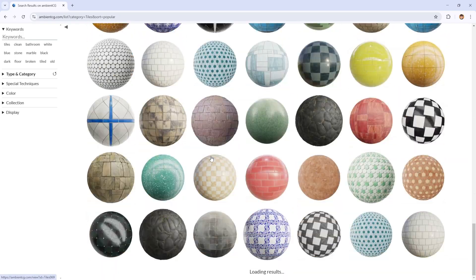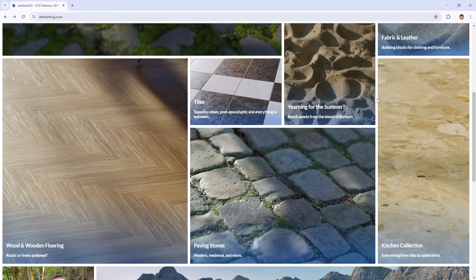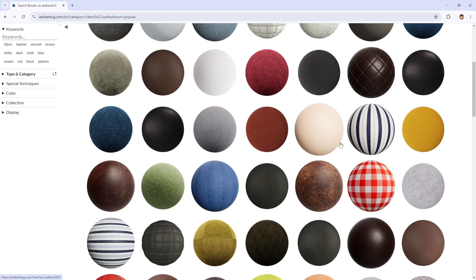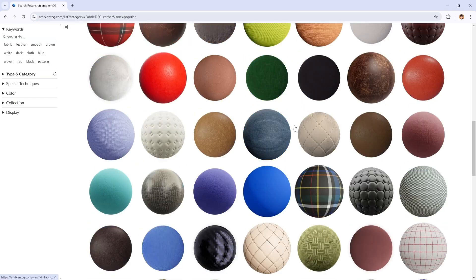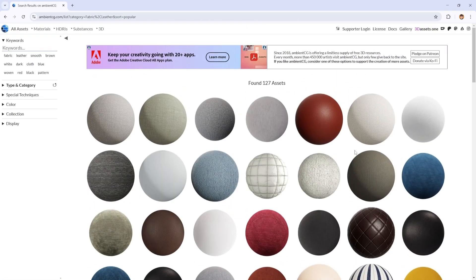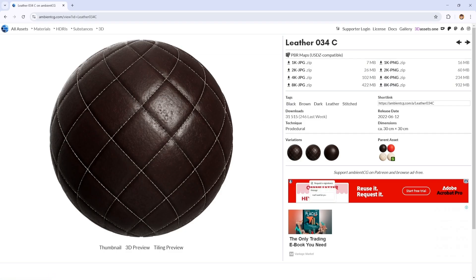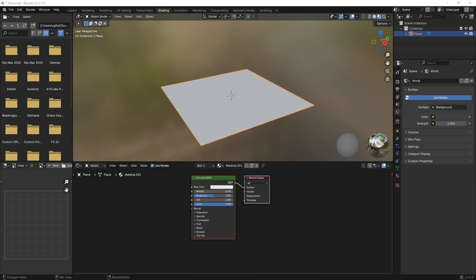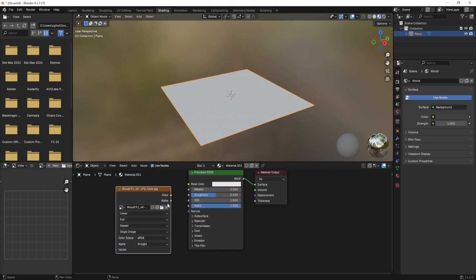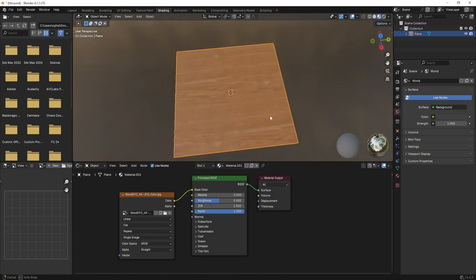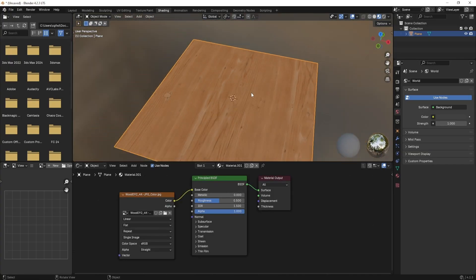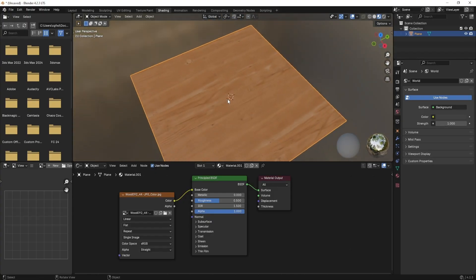What makes Ambient CG special is that textures come with multiple maps such as color, roughness, normal, displacement, and ambient occlusion. You can download them in different resolutions like 2K, 4K and even up to 8K, depending on your project needs. The textures are available in both PNG and JPG format, making them easy to use in Blender or any other software. You can simply drag and drop these textures into a project and they are ready to go. I highly recommend checking Ambient CG.